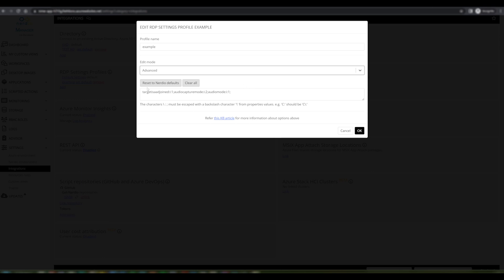The objective here is to provide a flexible set of options to administrators so that they can perform their activities in the way that suits their needs best. Including this text-based editor can potentially save a lot of time for administrators who are already configuring these settings in local RDP files or who have this already configured within their Azure environment.